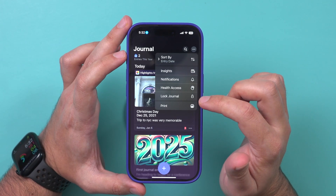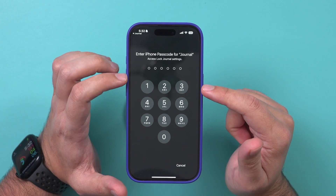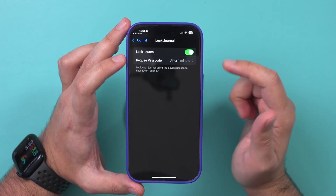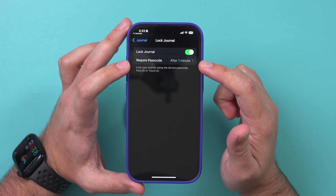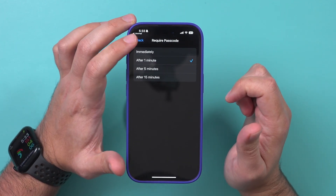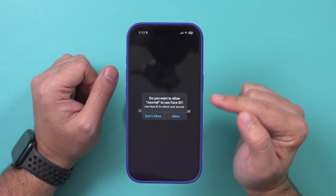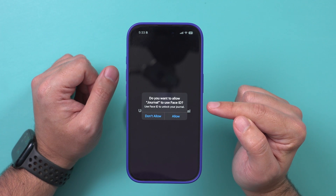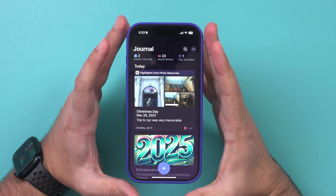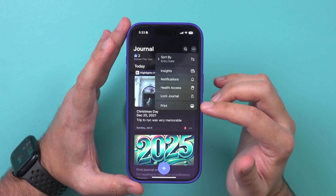You could also lock your journal. If you lock it, it's going to require a passcode to unlock it. You can set it to lock after one minute or immediately — if you choose immediately and try to open the app, it will give you a pop-up and won't let you in until you give it your Face ID. Since journals are typically a private thing, I do recommend you turn that on inside the settings option to lock your journal.